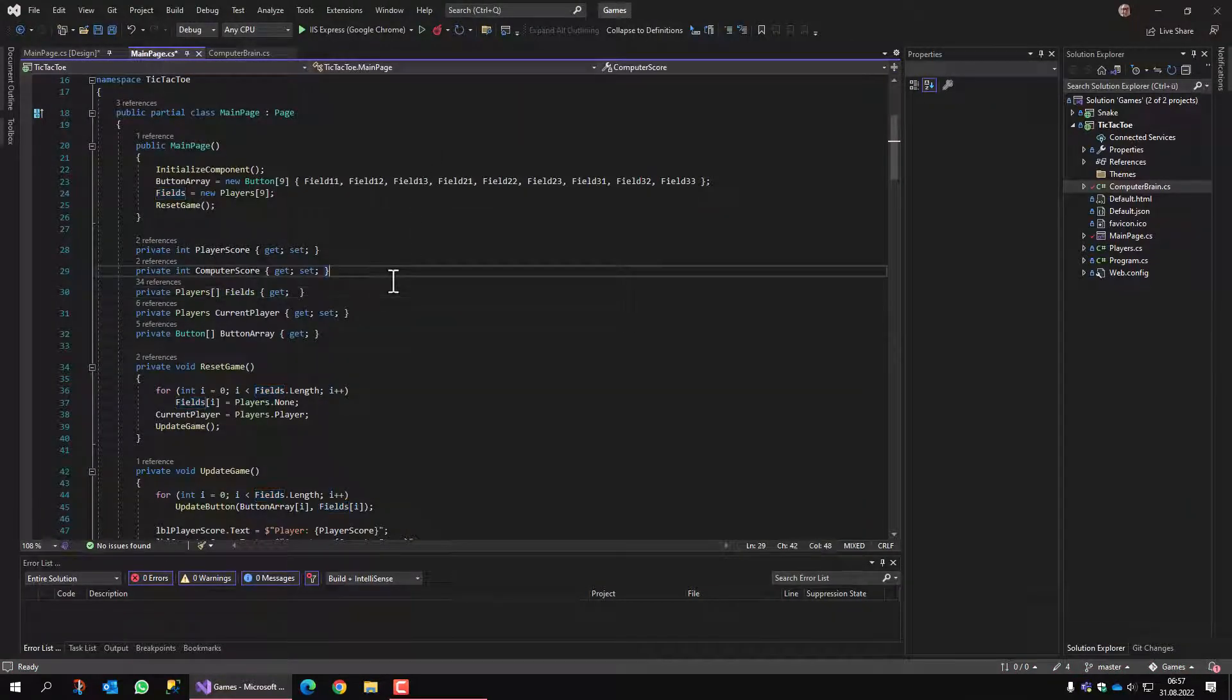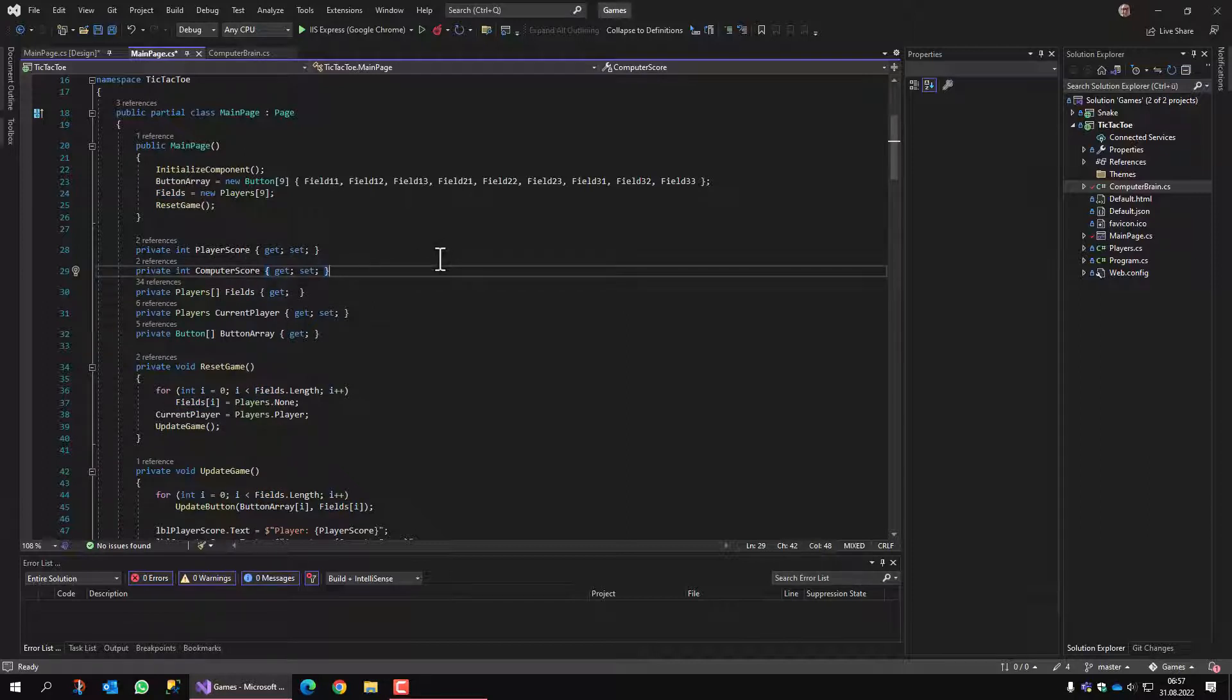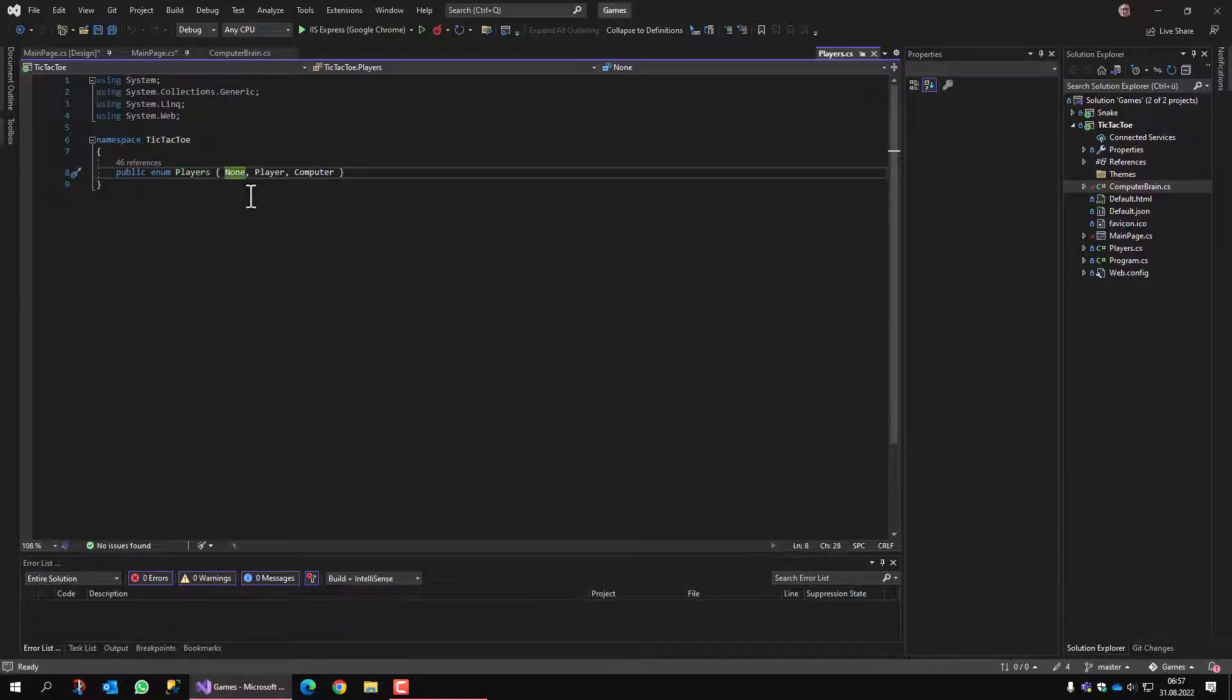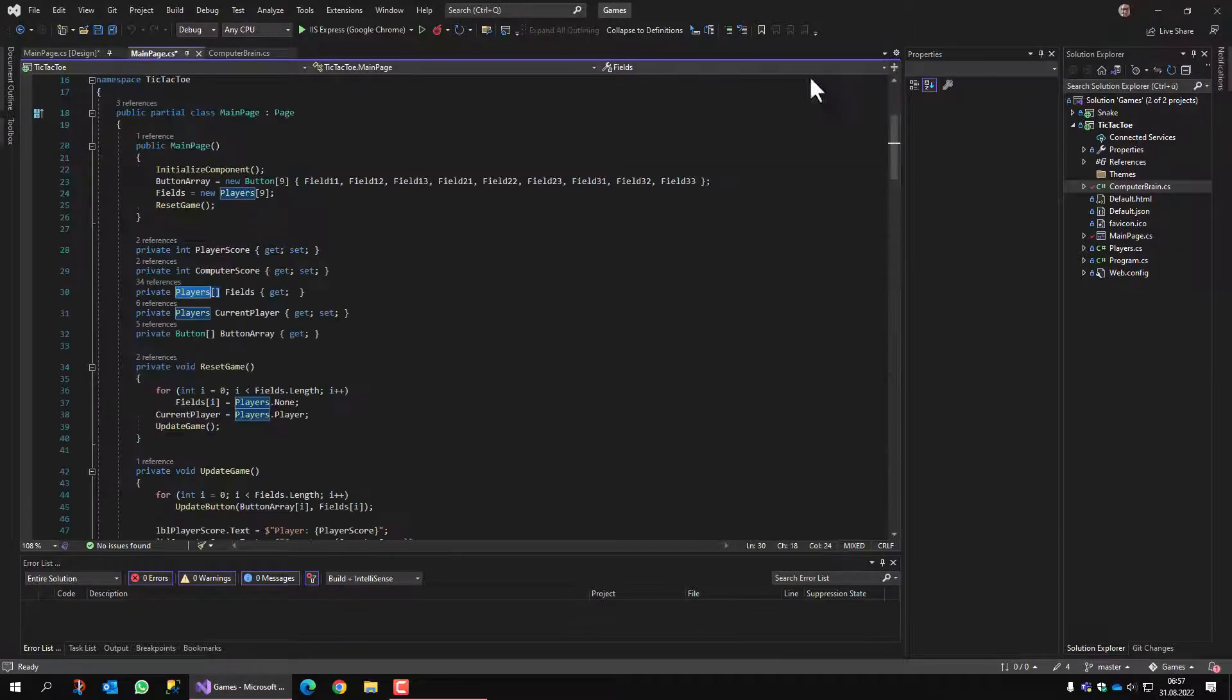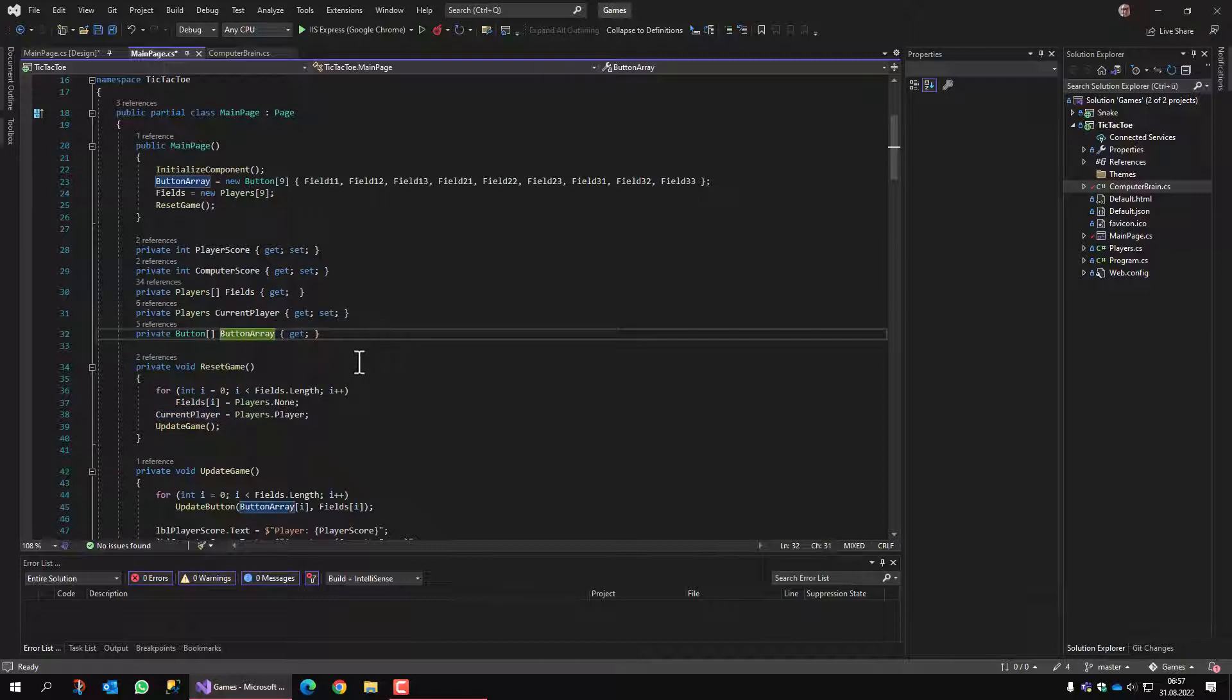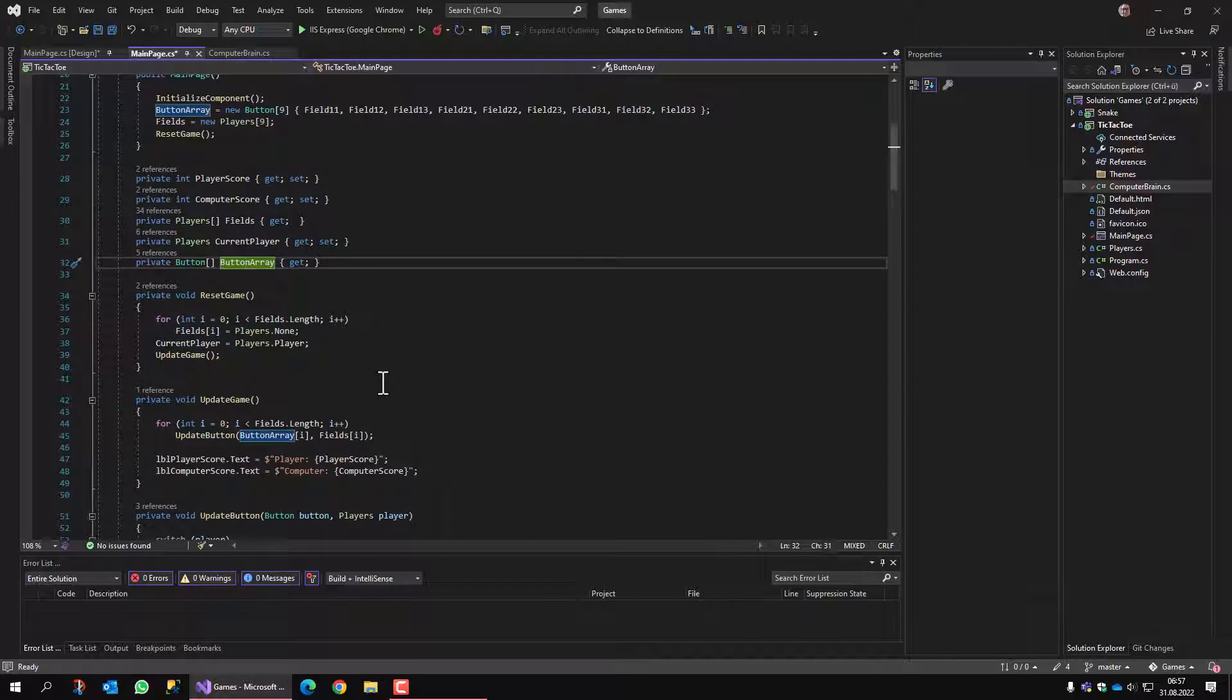We have a few variables like the player's score and the computer score. We have nine fields that hold the state of each field. The player's file simply shows an enum that says the field is not selected, the player clicked the field, or the computer clicked the field. We also have the information who's the next player and an array of buttons that we have to draw on the game.